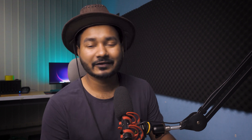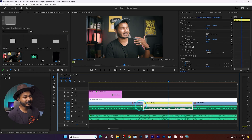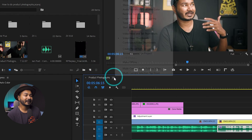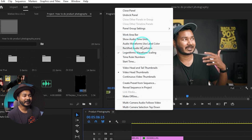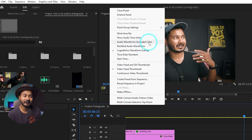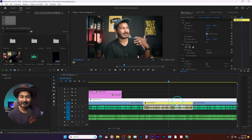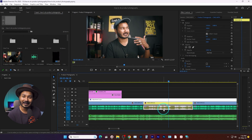I was digging through this problem and I found the solution, so I thought why not share it with you guys. The fix is very simple. You need to go to the timeline menu, click on it, and from there you need to enable 'Audio Waveform Use Level Color.'